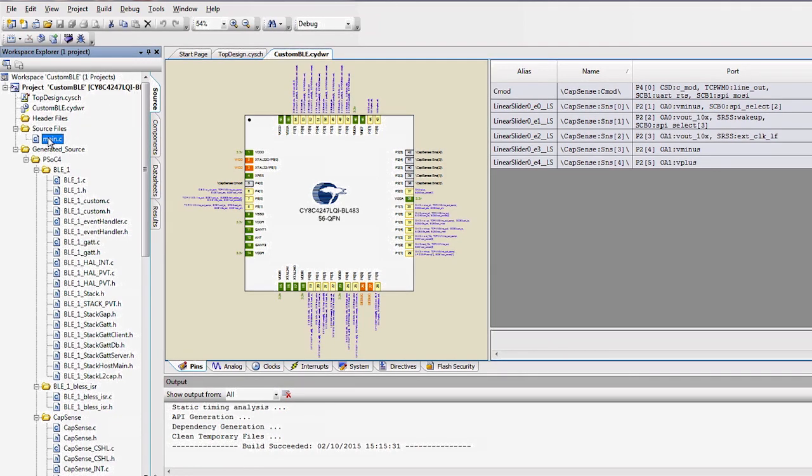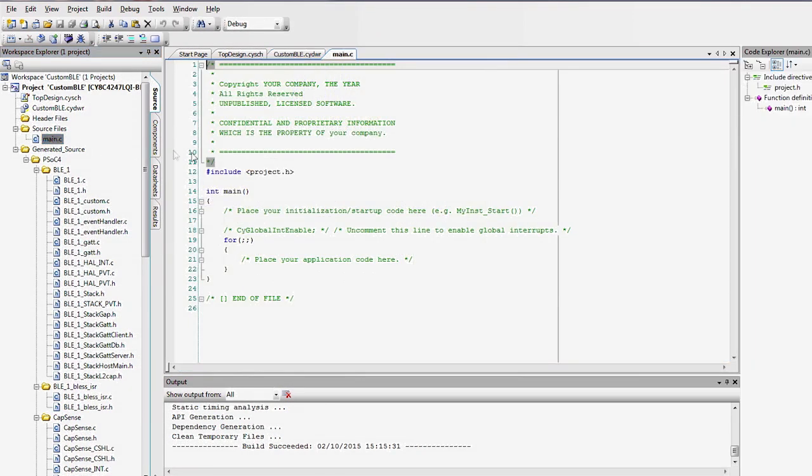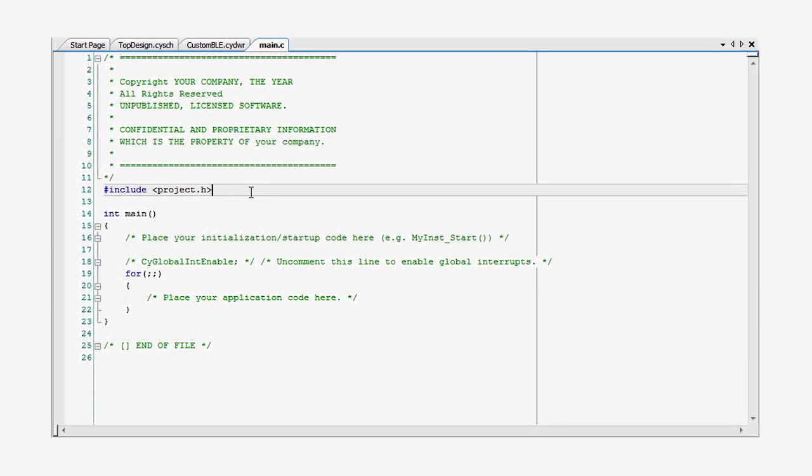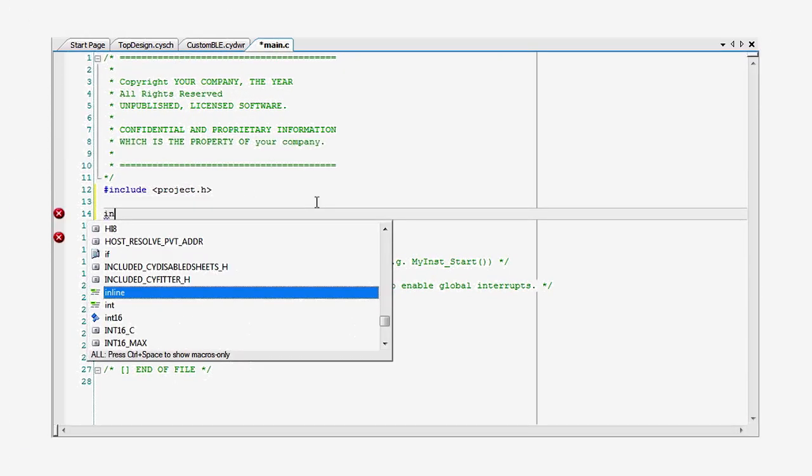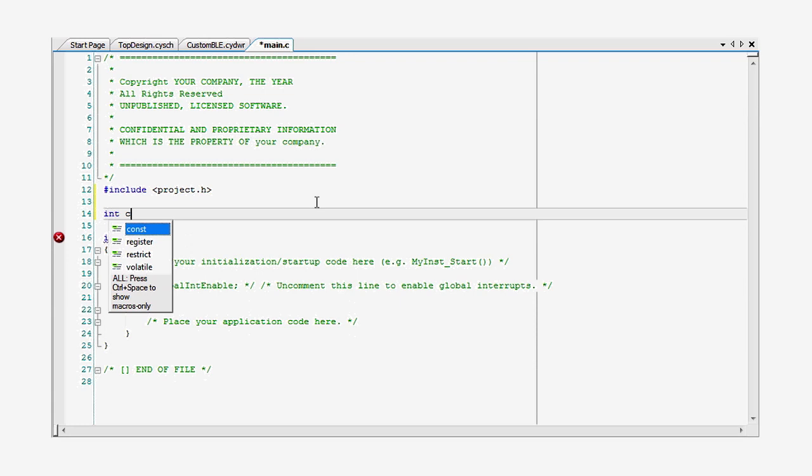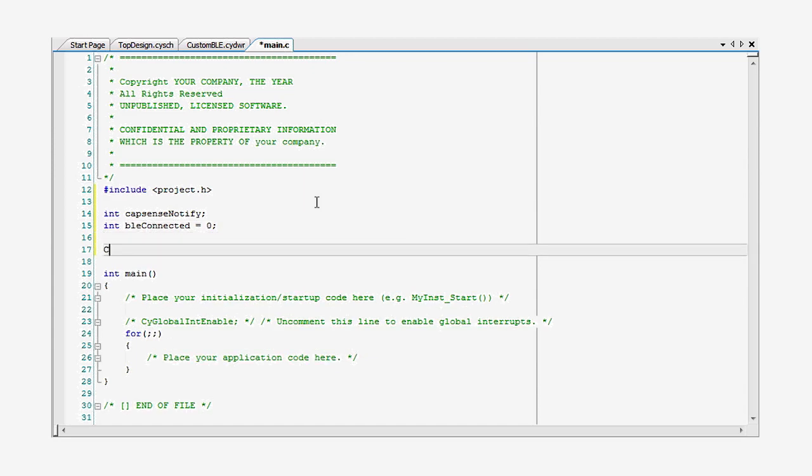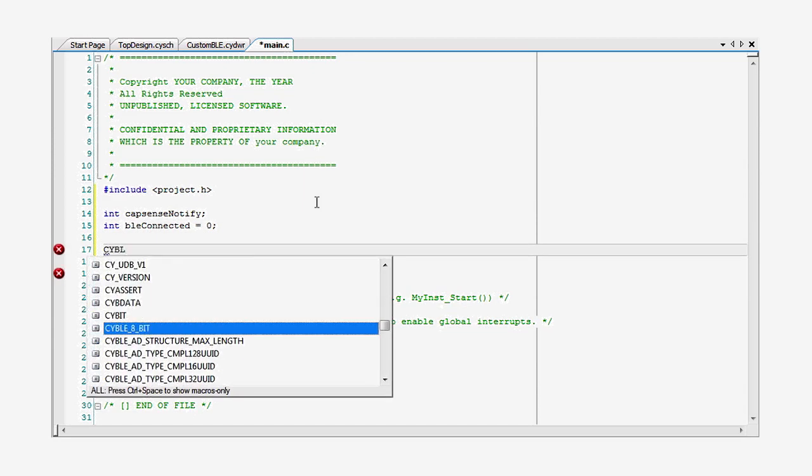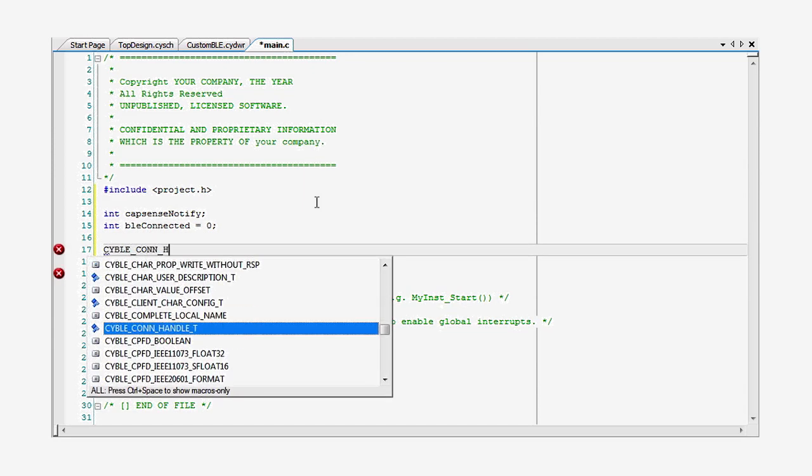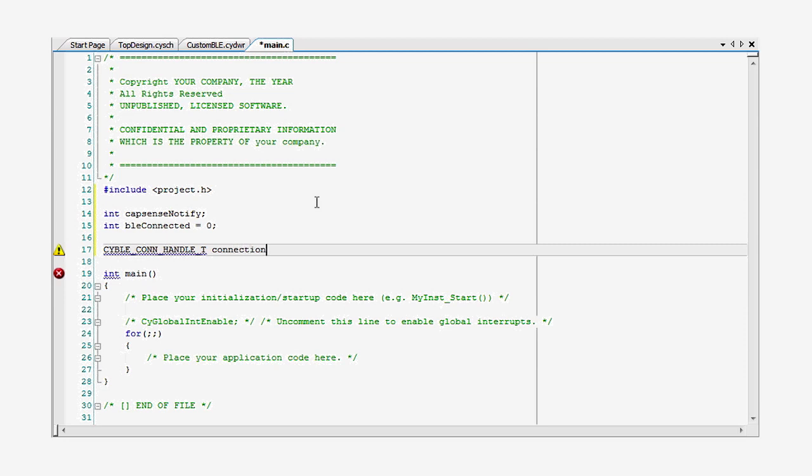In main.c, I will create three global variables. Two are booleans for the notification status and the connection state, and one is the ID handle of the connection. The use of these globals will become obvious in a moment.